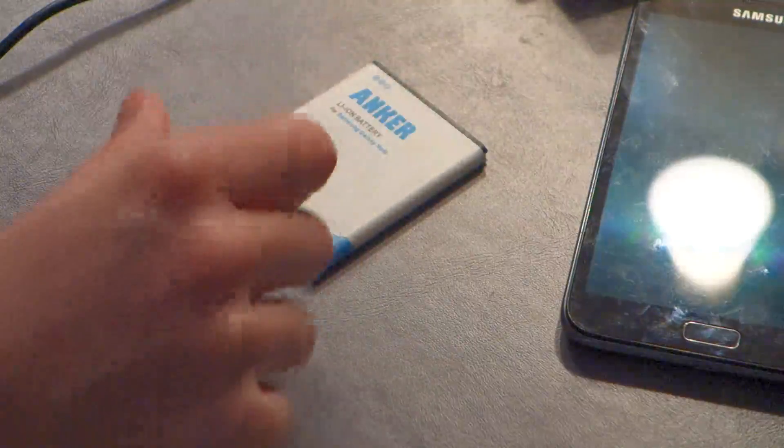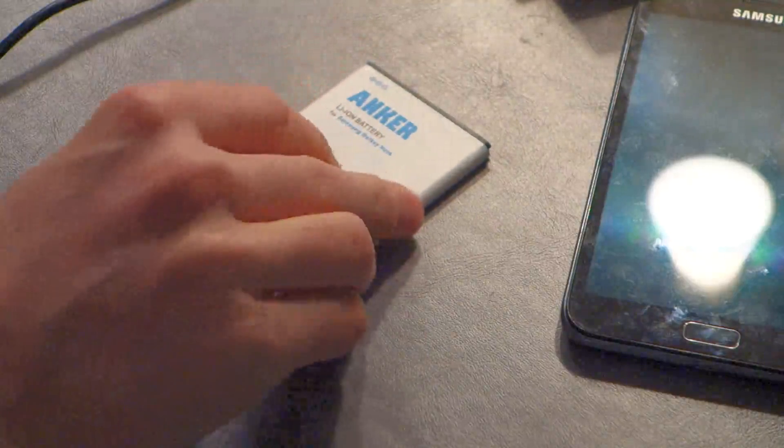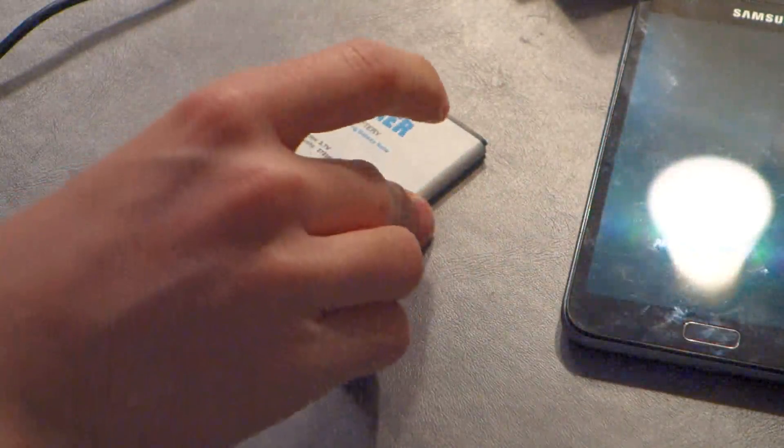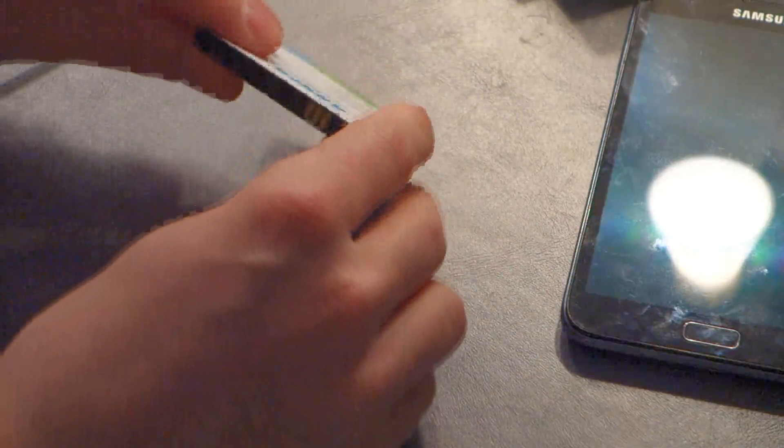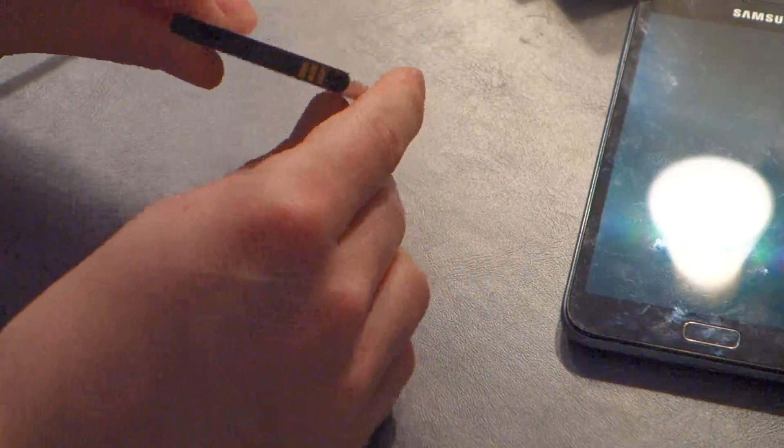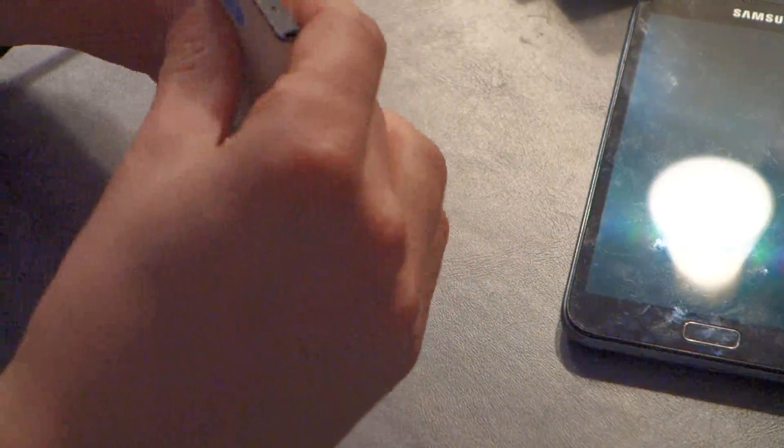And this is not the OEM battery in my Galaxy Note 2. This is some off-brand 3.7 volt, 2700 milliamp hour battery. So, what we're going to do is...